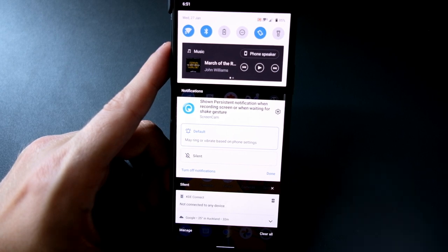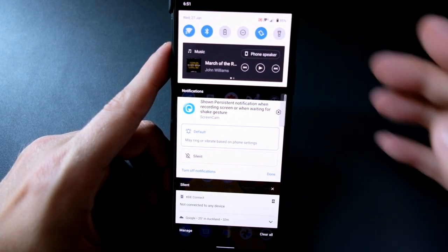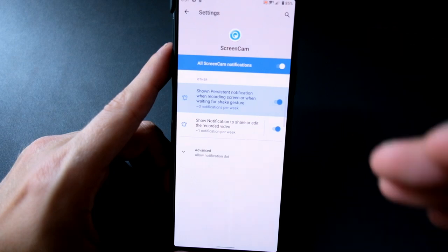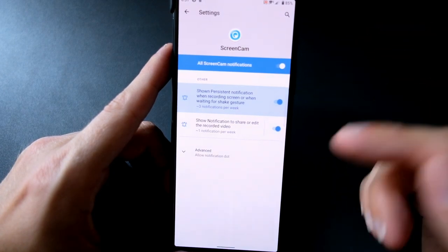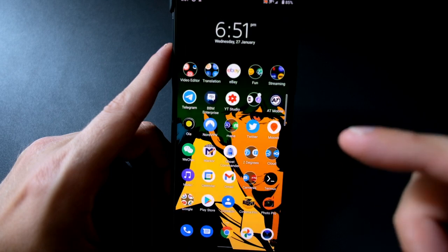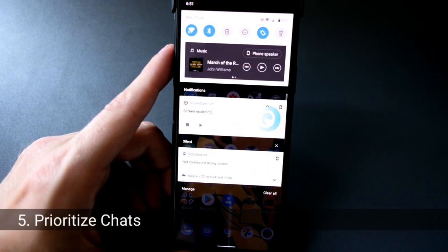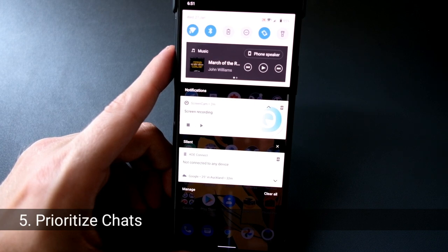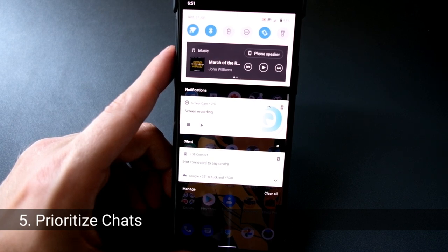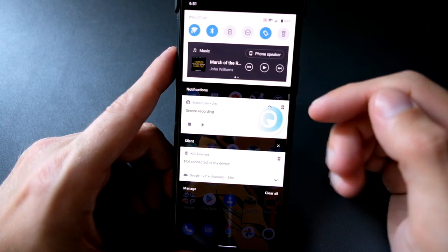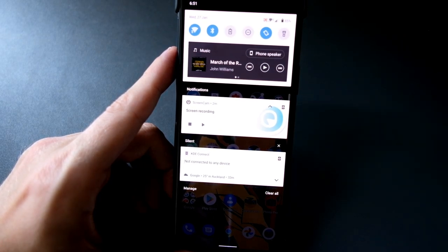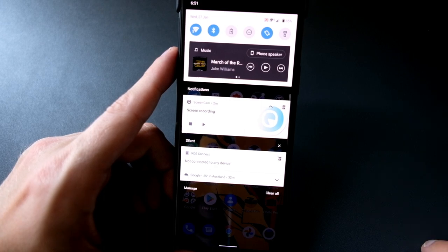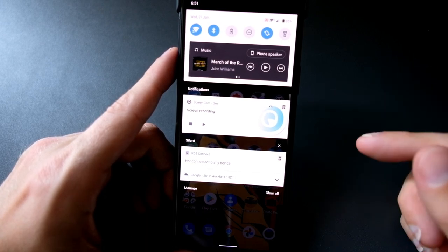But for conversations it's even handier because it allows you to pin a certain contact's conversation always on top. So you have a better overview of your conversations, of chat messages, and especially those chat messages that you want to get will always get on top.